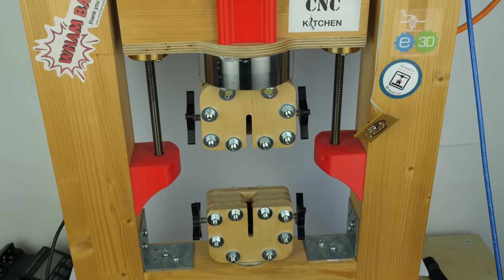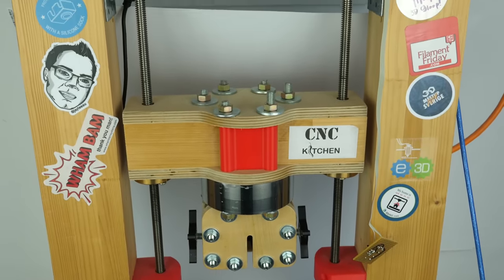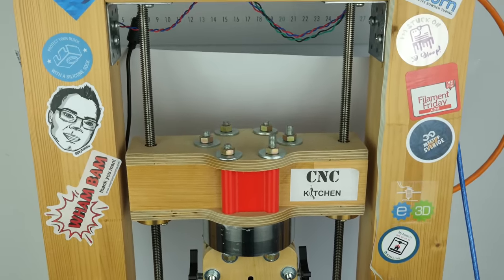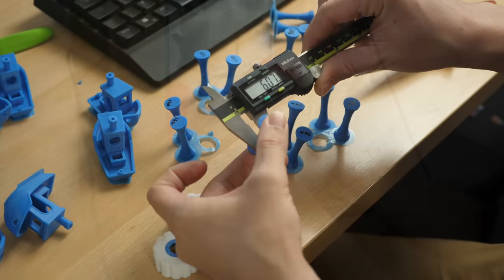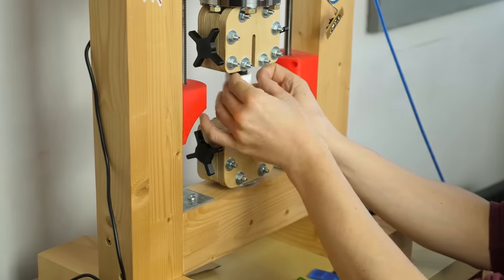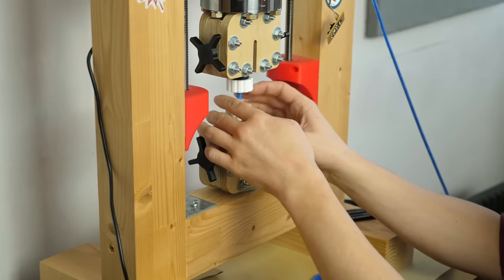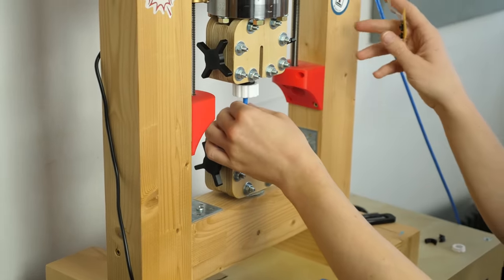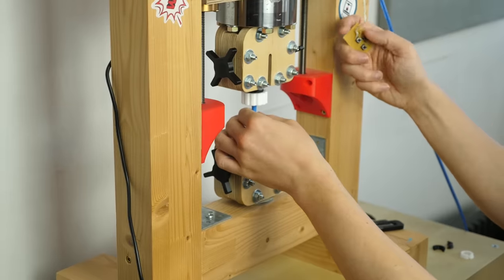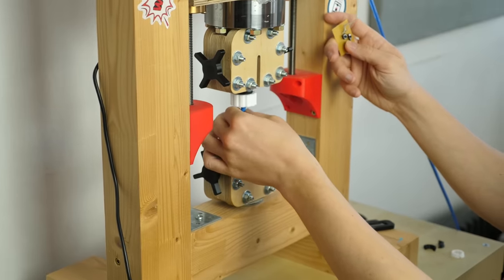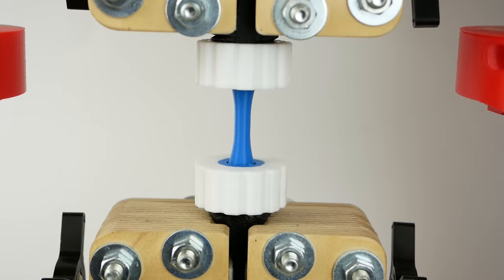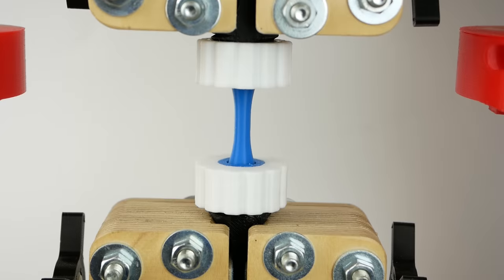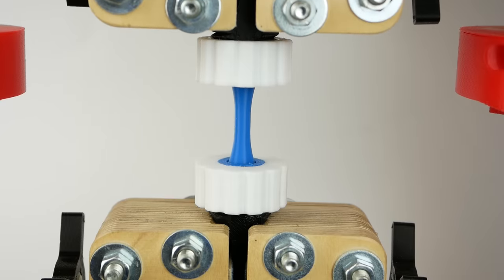Now let's continue with the layer adhesion tests. The samples that I printed were measured and then mounted in my DIY universal test machine where they all were loaded at a constant speed until failure. This should give us very comparable values because it removes the human factor.